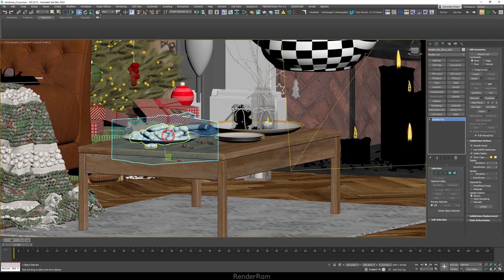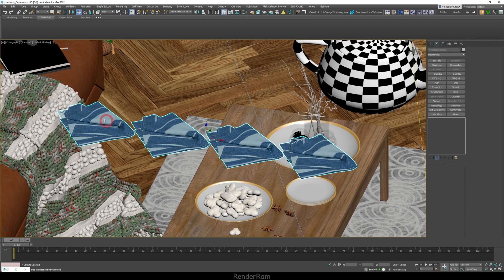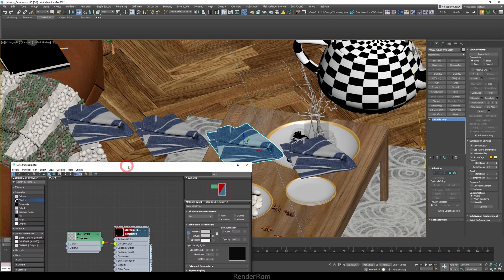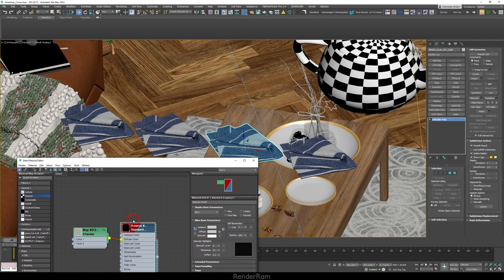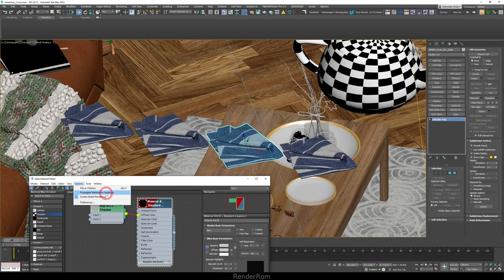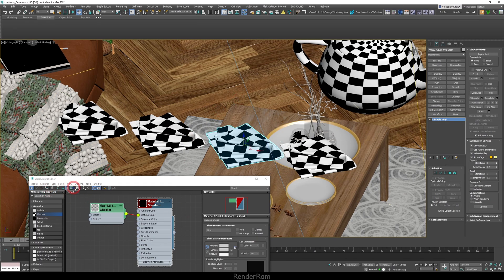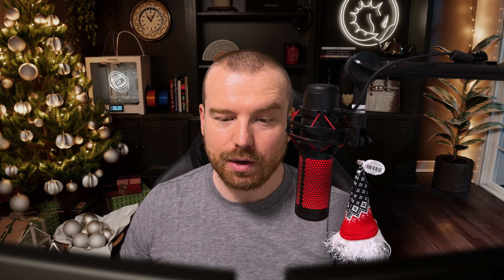Our fourth feature is called Propagate Materials to Instances. I made four instances of these tablecloths. If I select a standard material and click 'Assign Material to Selection' it applies to the selected one. But if you go to Options and click 'Propagate Materials to Instances', applying a material to just one instance will apply it to all instances. If it's turned off, the material only applies to the one selected object.